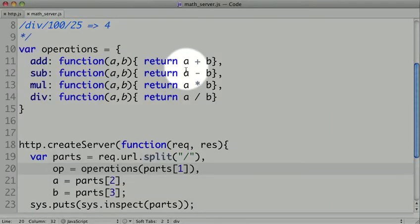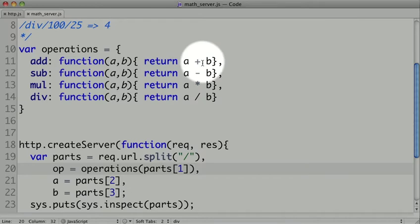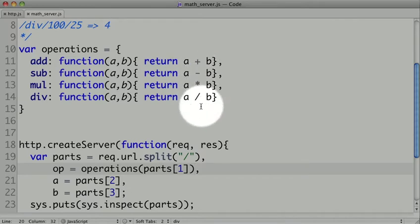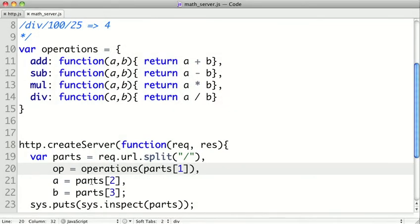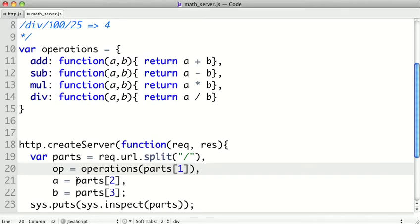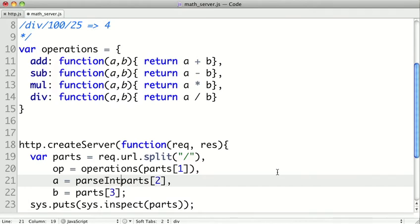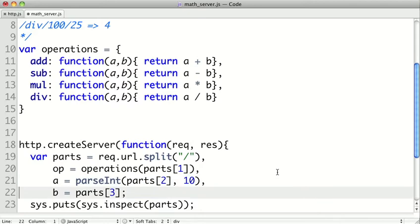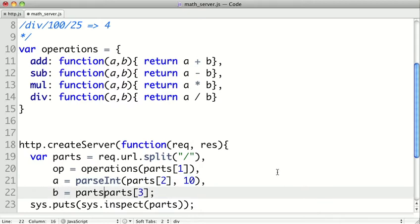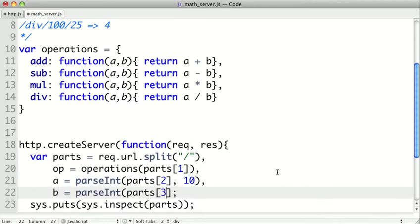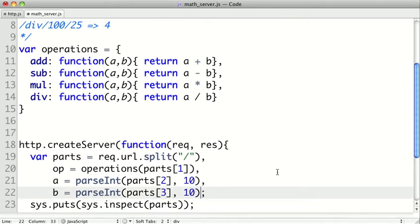You'll notice all of our functions are expecting numeric values, so there's plus, minus, multiply, and divide. But right now our parts are going to be strings. So what we actually want to do is call parseInt on this. We'll do it with a radix 10 just to be sure. And we'll do the same thing down here. And this will make sure that our a and b are integer values.